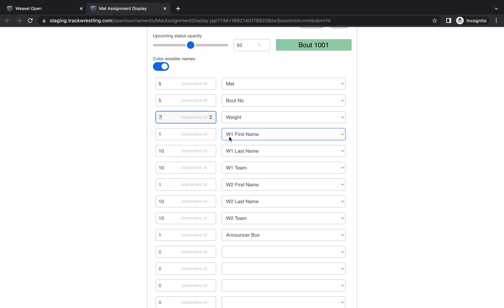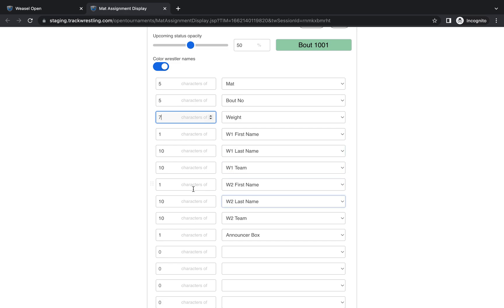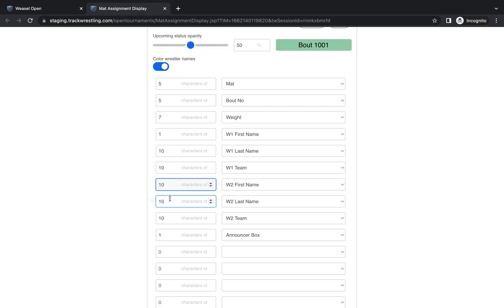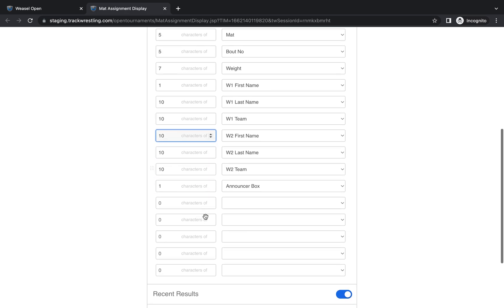And then the next thing I have selected is W1 which is the first wrestler, wrestler one. And I just have their first initial showing and then 10 characters which should display their whole last name followed by their team. And then the same pattern with W2 which would be wrestler two. You could choose to show multiple characters of their first name so it would show the full thing. We could change that to 10 if we wanted to. Or you can just leave it at the first initial which is what I generally do for most of my events.